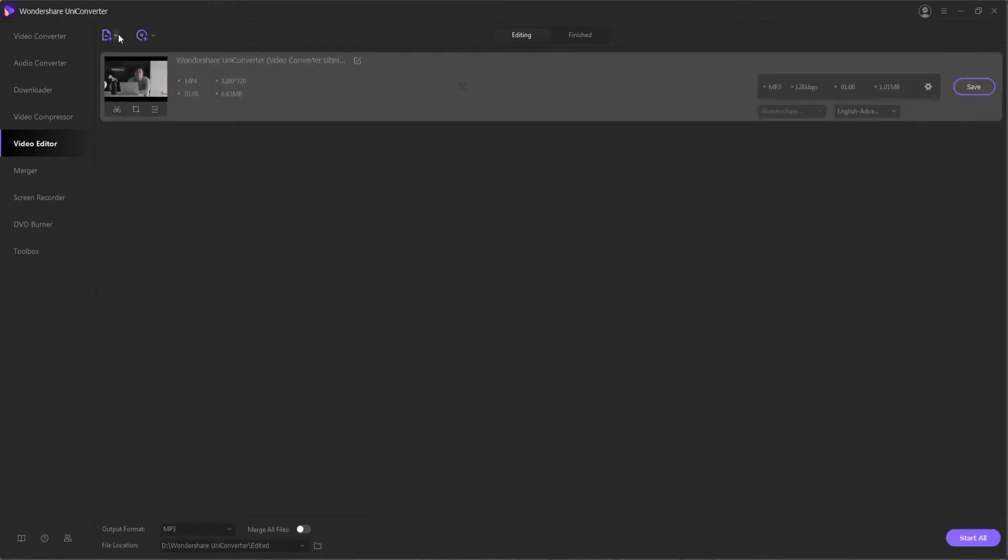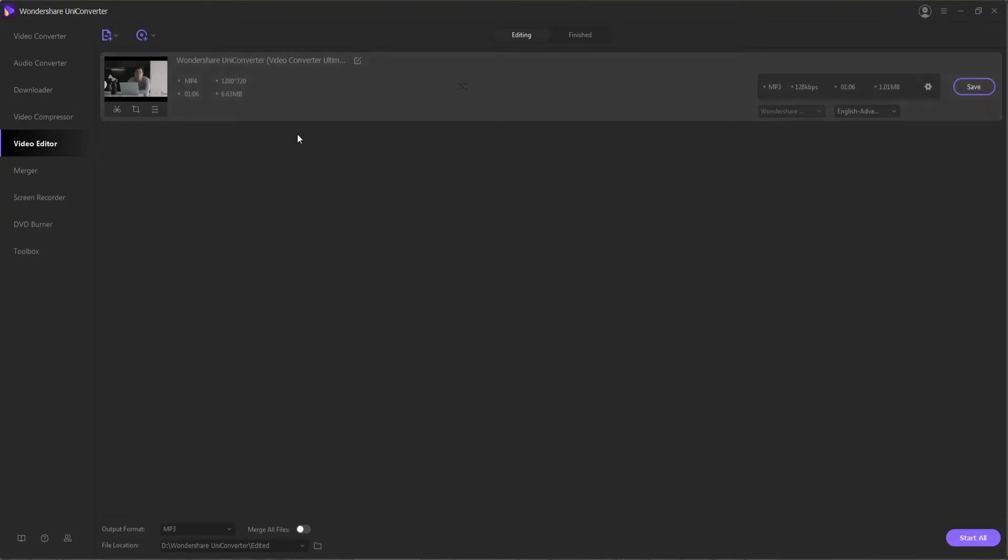You also have the option of importing files, DVDs, and even bringing in things from other camcorders or CD media.